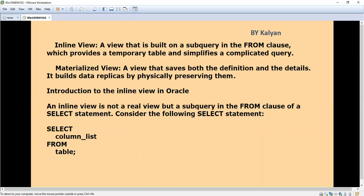Then materialized view: the view that saves both the definition and the details. It builds data replicas by physically preserving them for handling remote tables. Normally we will create materialized views. I've already explained the materialized view and the difference between view and materialized view.